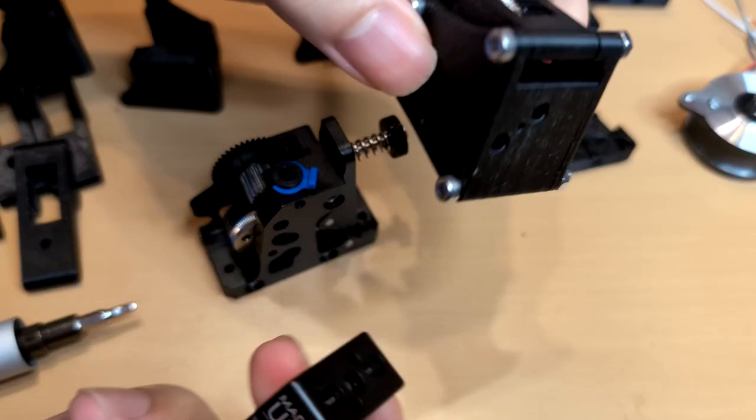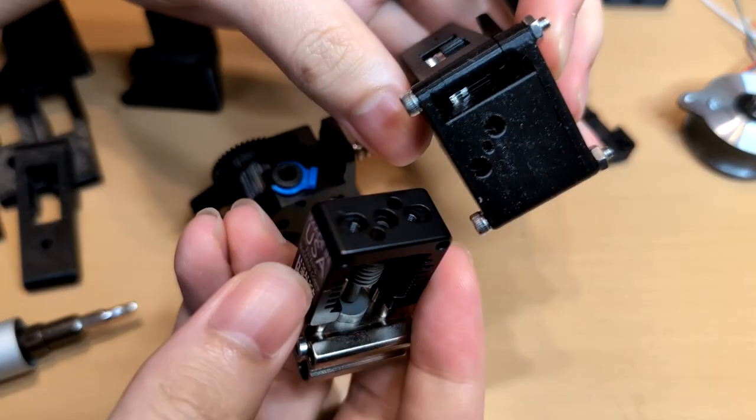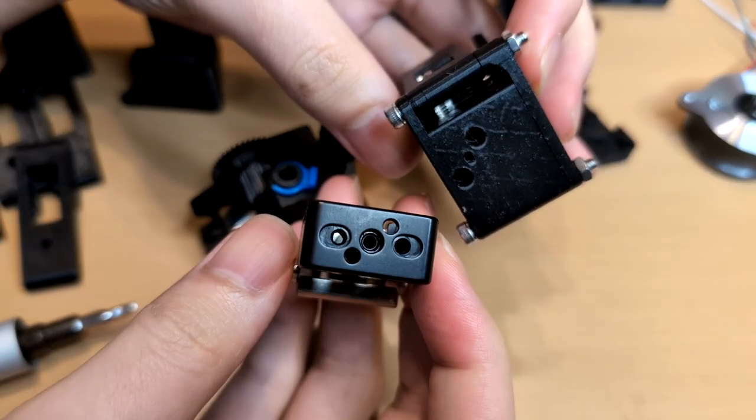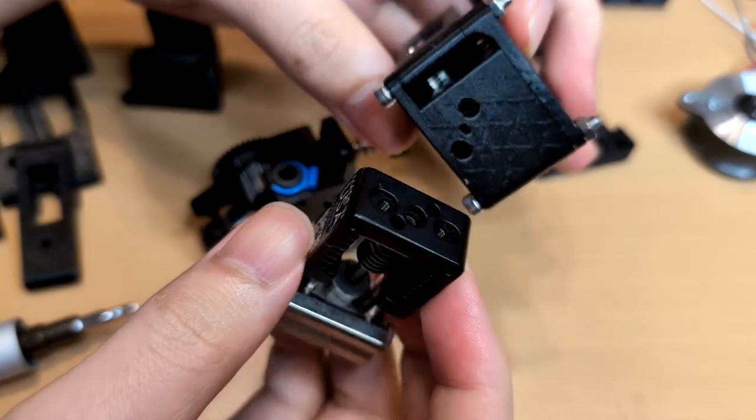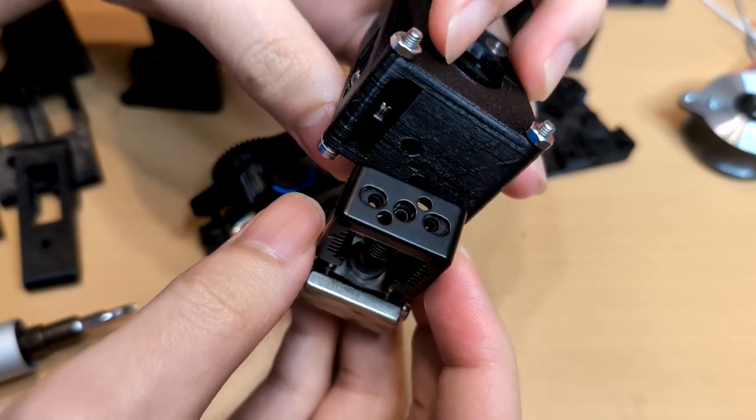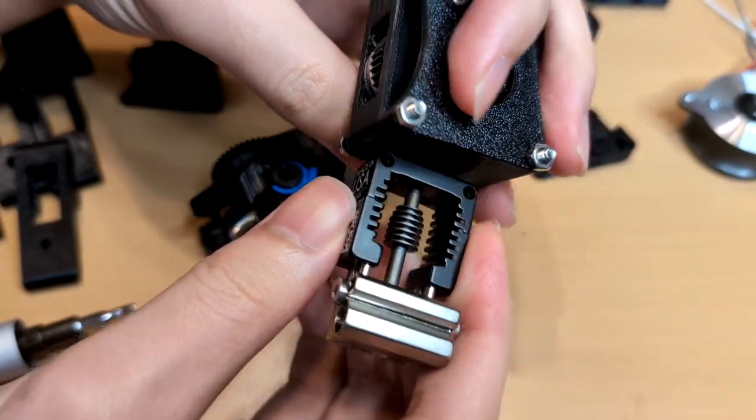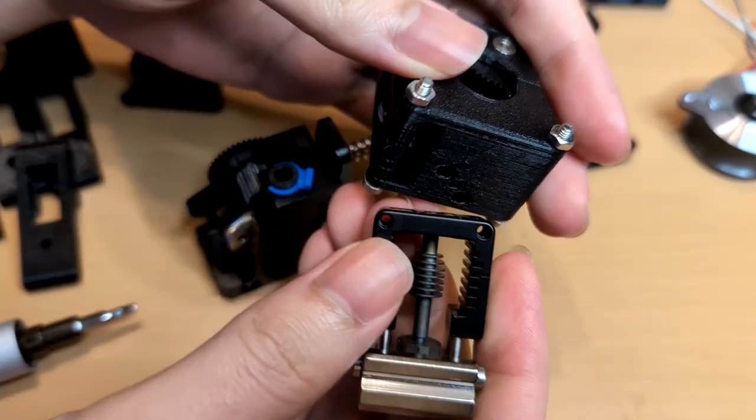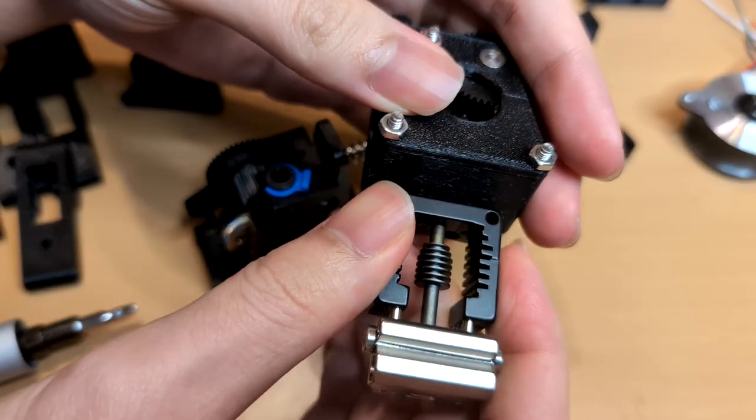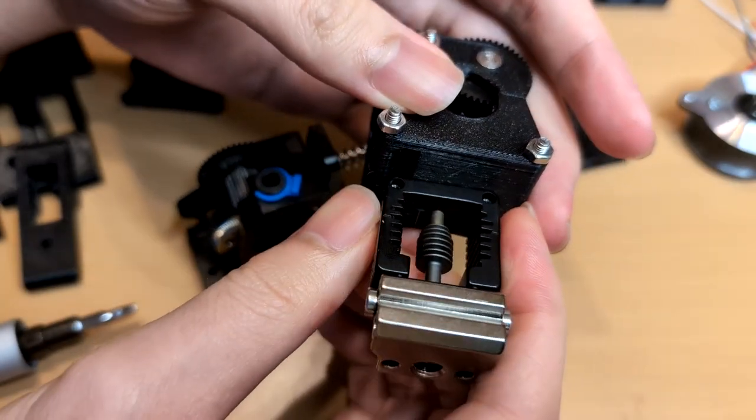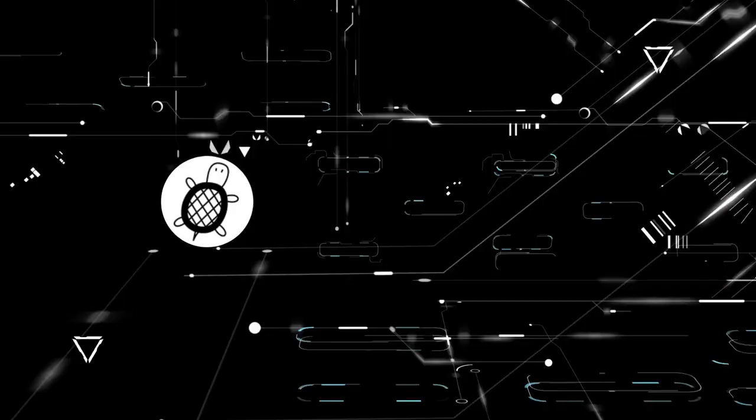In last episode, I showed the extruder I designed for the tool changer system. This video will talk about the printhead configuration. Hi, welcome to Sula Engineering, I'm David.